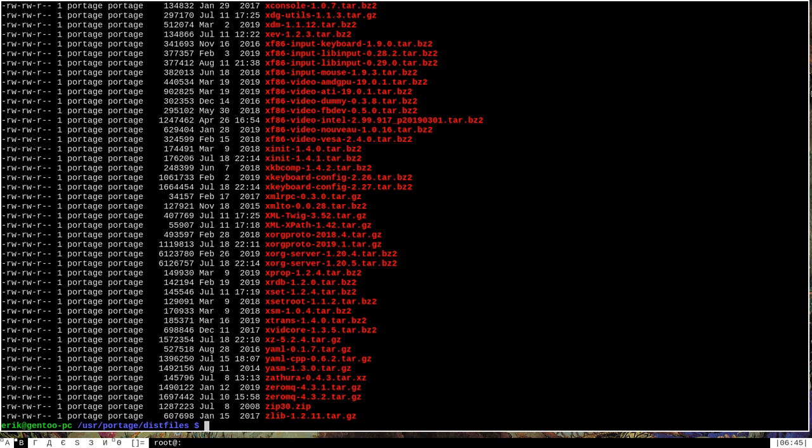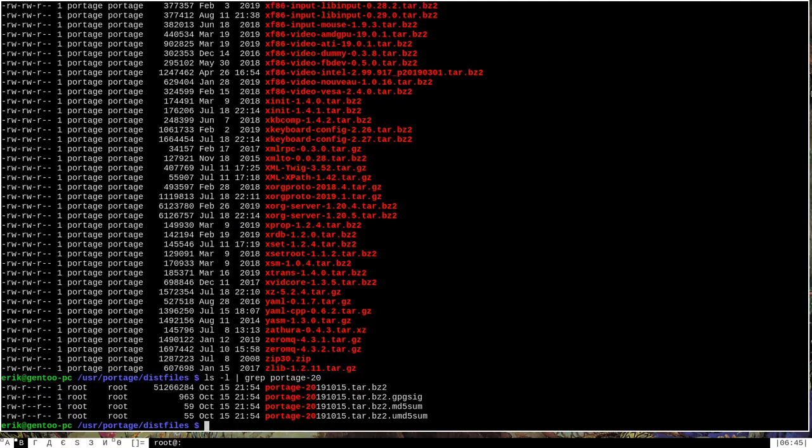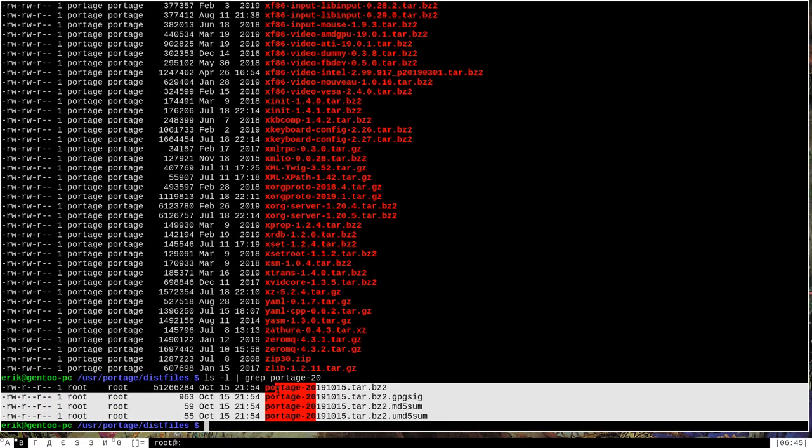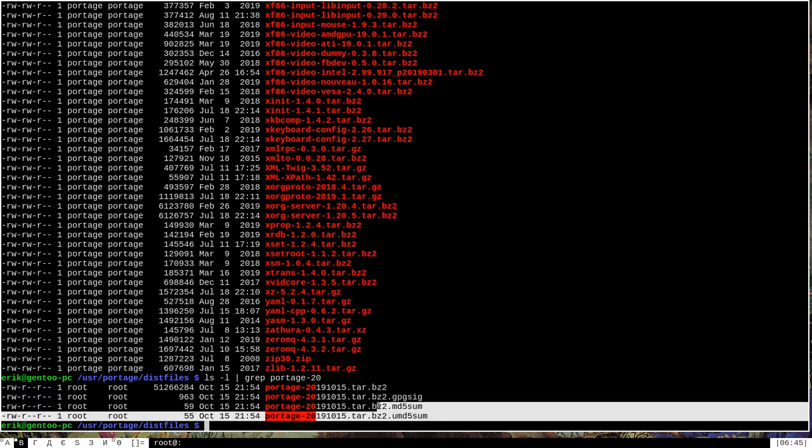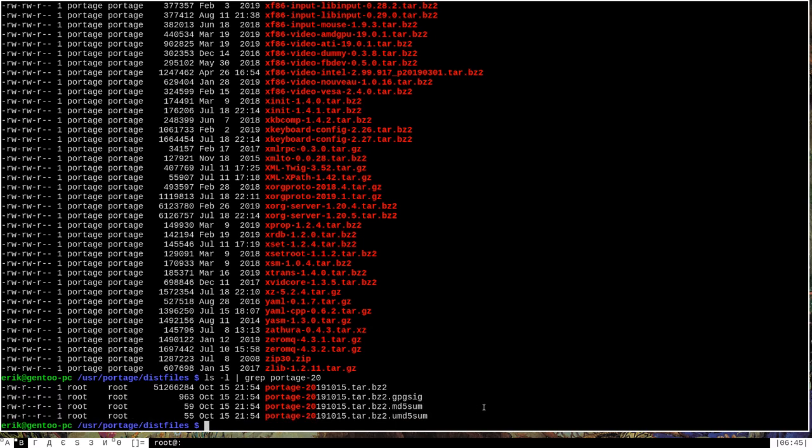And deleting those files actually reset emerge --sync so that it would download the correct files. We can find them in here by doing ls -l and grepping for portage, hyphen, and then 20. And as you can see here, there are four files that are associated with those names. One of them is an actual bzip tarball that should actually be, I believe, the snapshot itself.